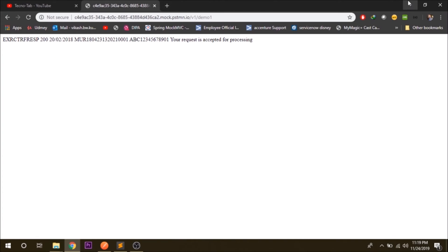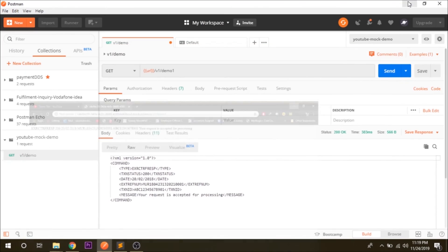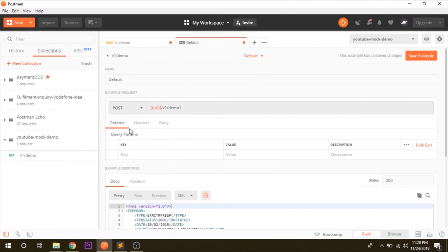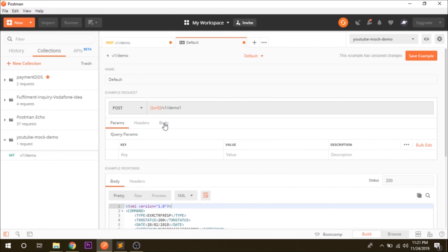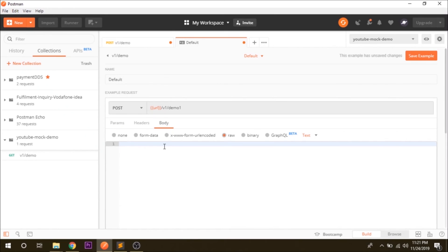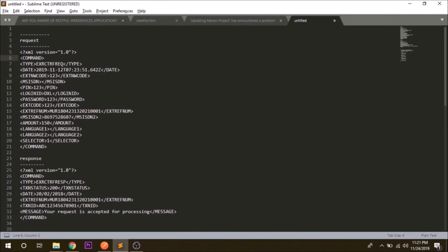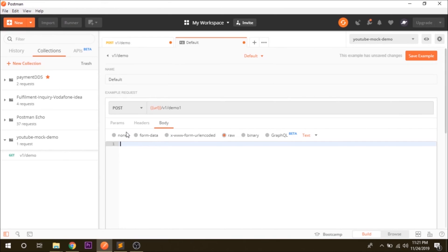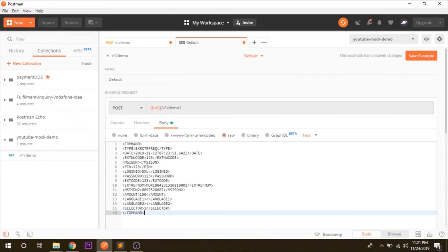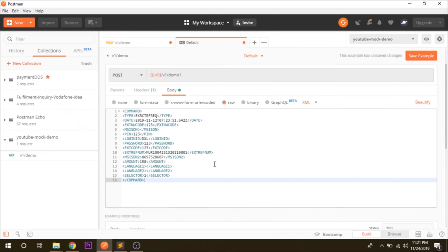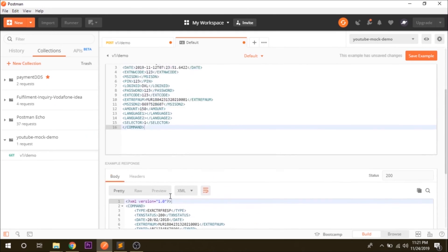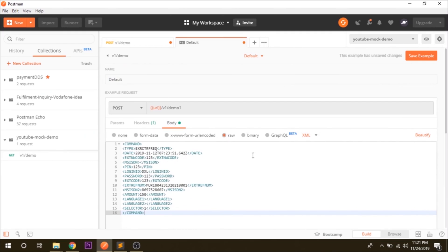So let's say that you want to have a POST request. In the POST request you need to have a body. For the body let's say that I want to have an XML request body. Let's copy and paste it here and we should mark it as XML. So for this request body we should be getting this output. So we have created it and just save it.